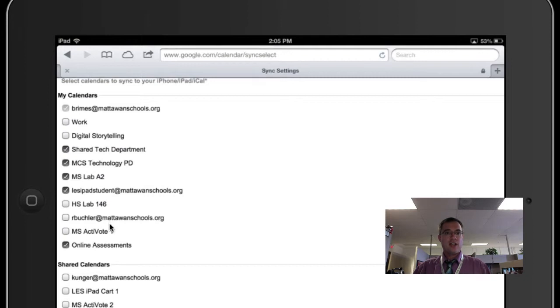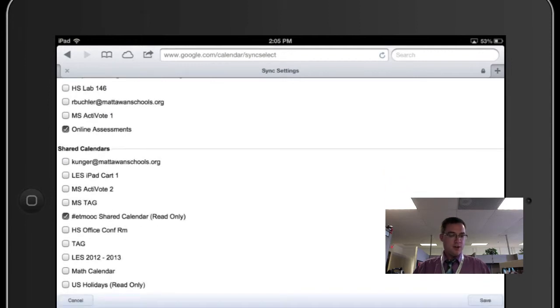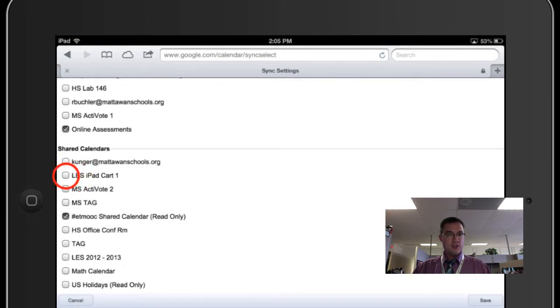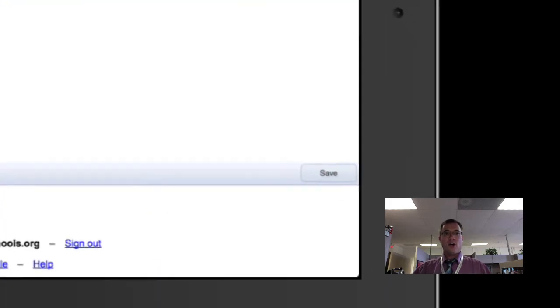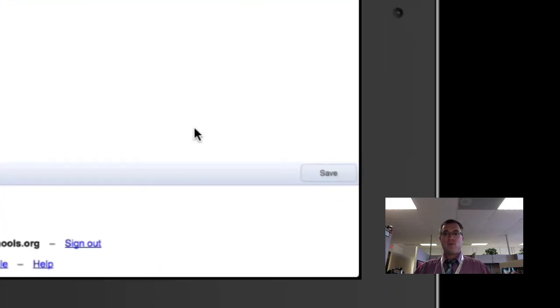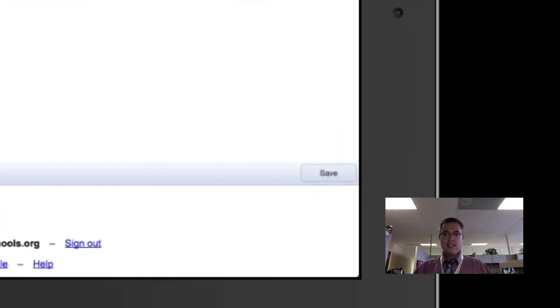Same thing with the shared calendars down below here. If I want the iPad cart, all I have to do is click on that check box. And when I'm all set, I'm going to come right down here to this corner and I'm going to click on save right there in the right hand corner.